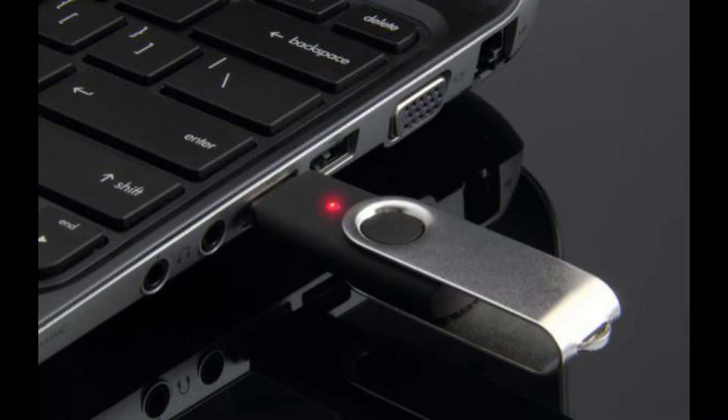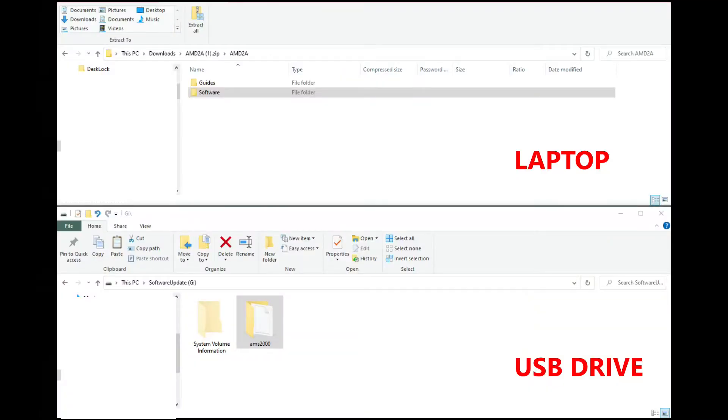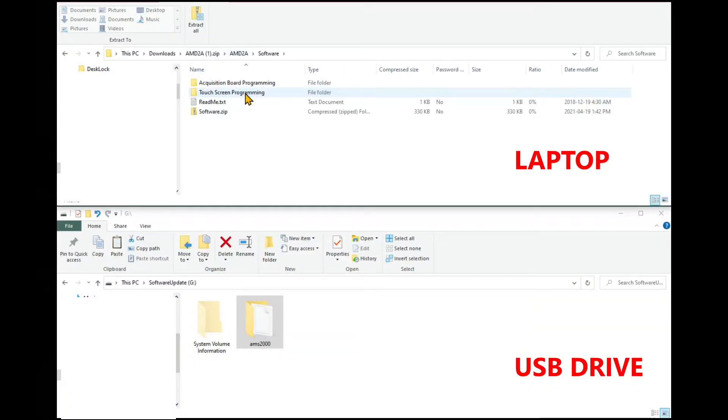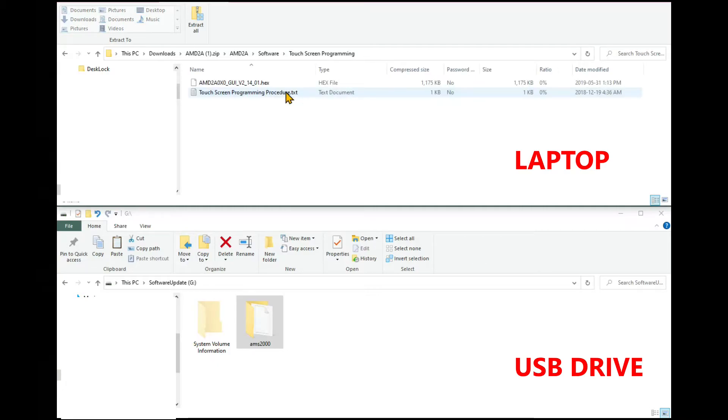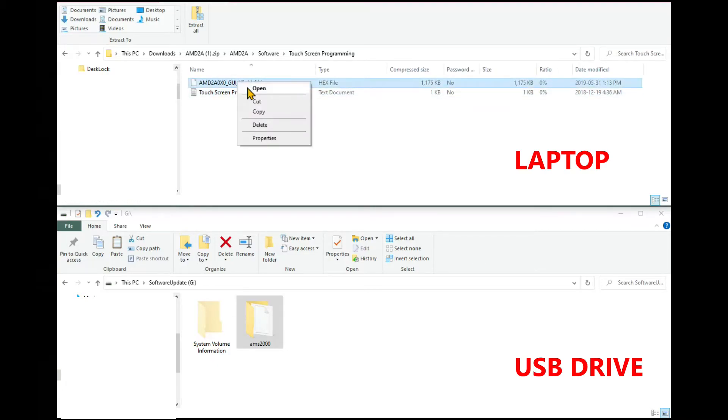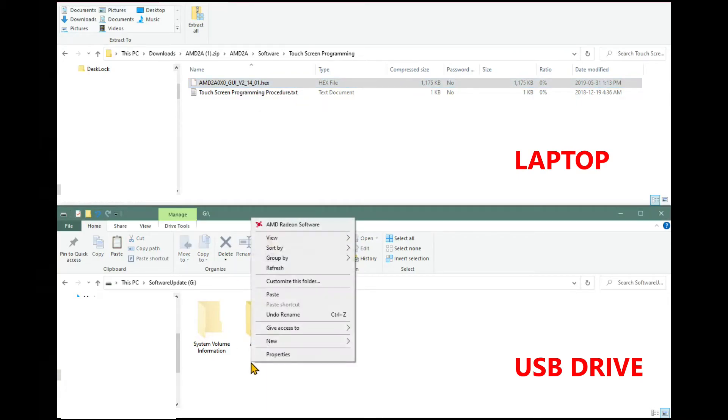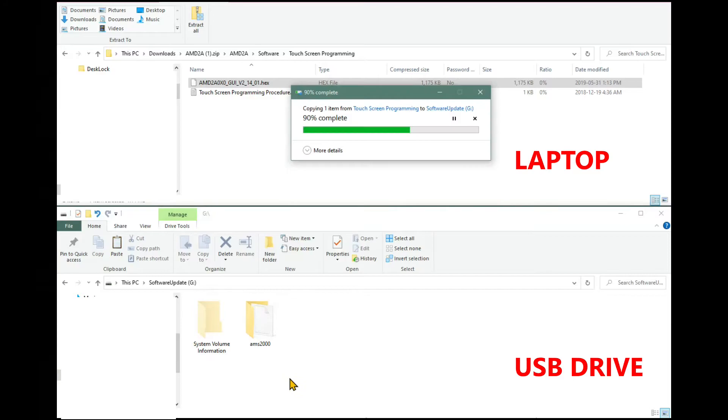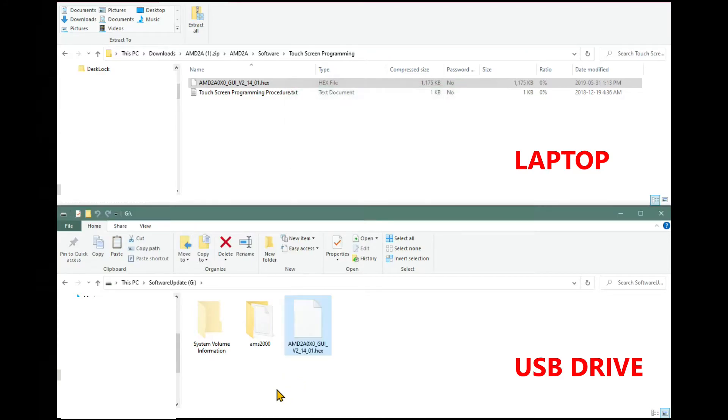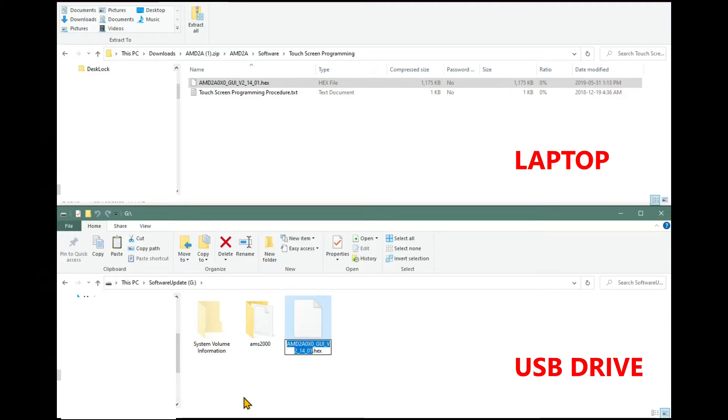Insert the USB drive with the software updates back into the laptop. To update the screen software, open the downloaded AMD 2A folder, click on Software and click on Screen Programming. Then copy the HEX file and paste it on the USB drive, but not inside the AMS2000 folder. Rename the file AMD 2A PROG.HEX.